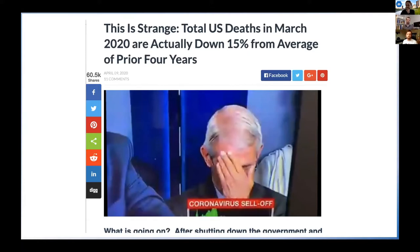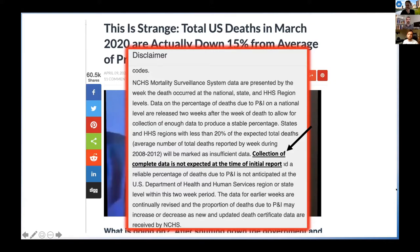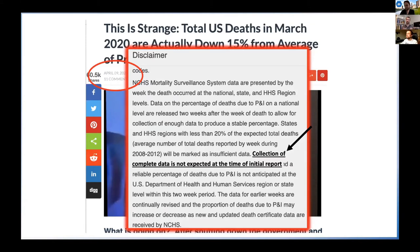I'm always curious about data, so I looked. The data in this article come from a website the CDC maintains. But if you go to that website, one of the first things you're met with is a big gray box — a disclaimer with information about the data. One point they make is that the collection of complete data probably isn't expected at the time of initial report. Looking at the article's date of April 9th, that's pretty soon after the March 2020 data they're discussing. So it was reasonable to think that maybe this wasn't a safe inference to be drawing — that those March 2020 numbers are biased downwards because they don't have a complete dataset. And indeed, if you look back at this dataset now, this headline doesn't hold anymore.